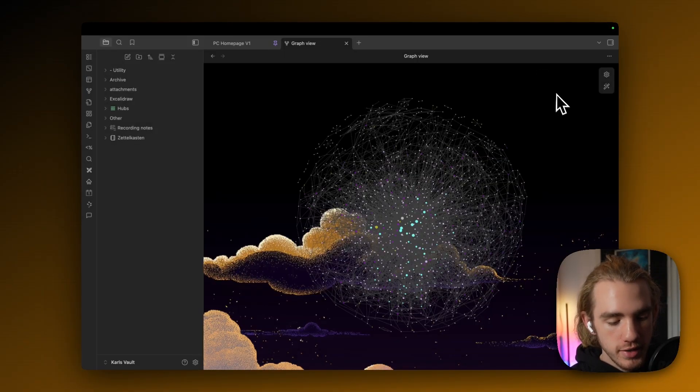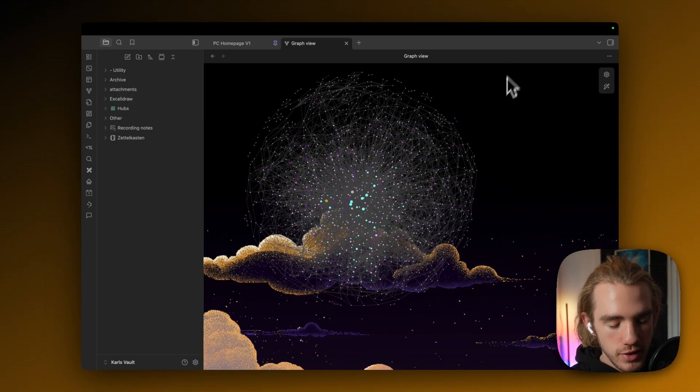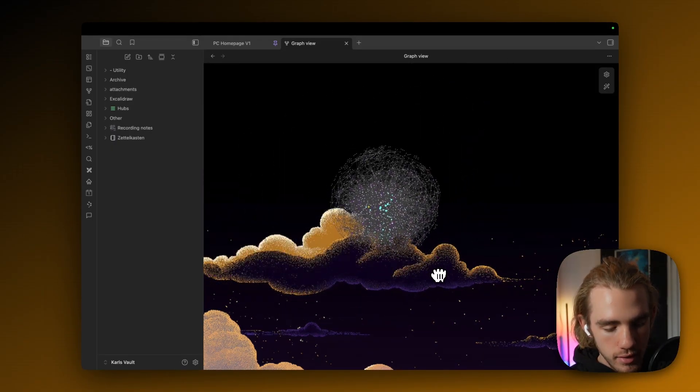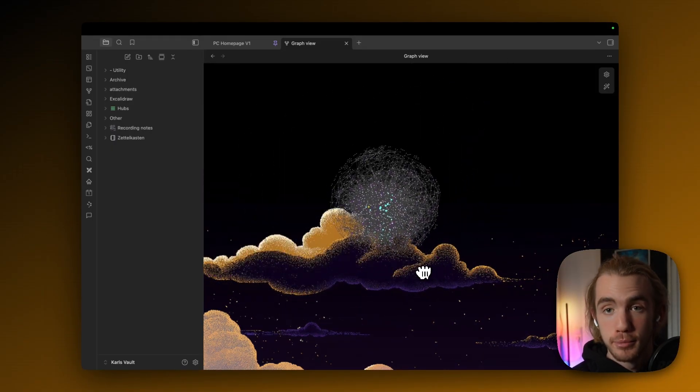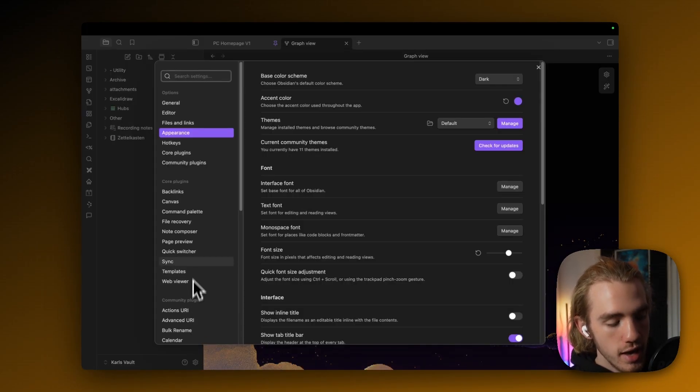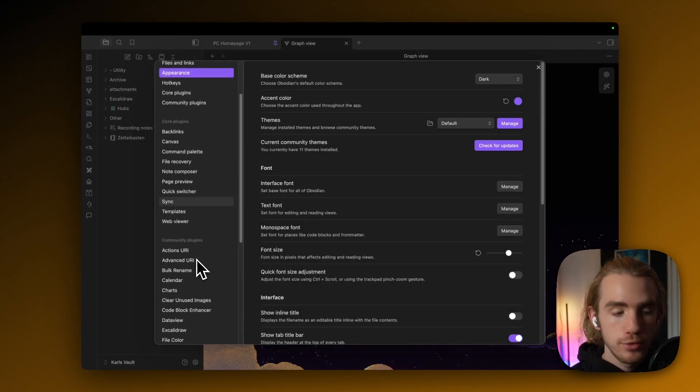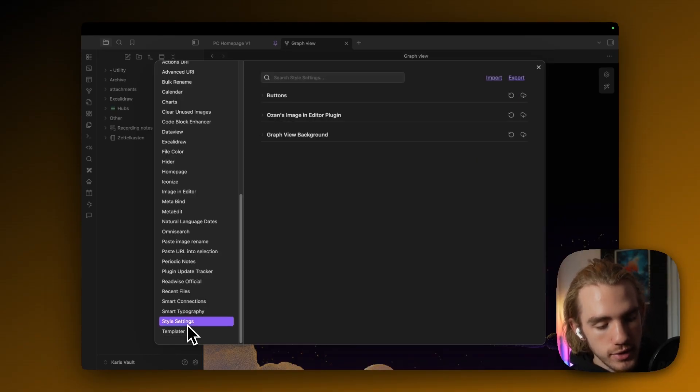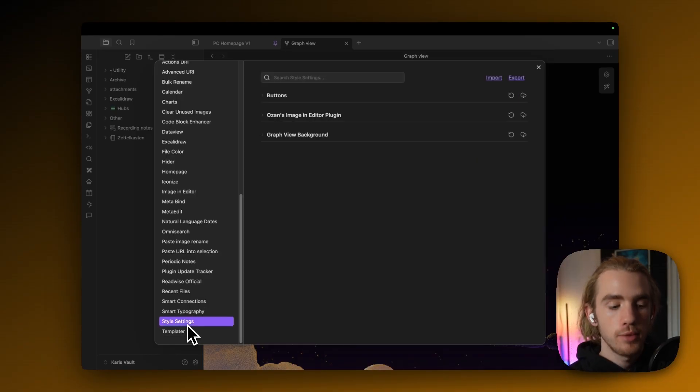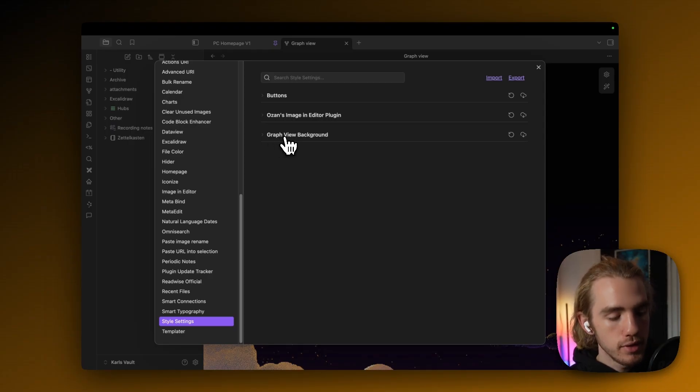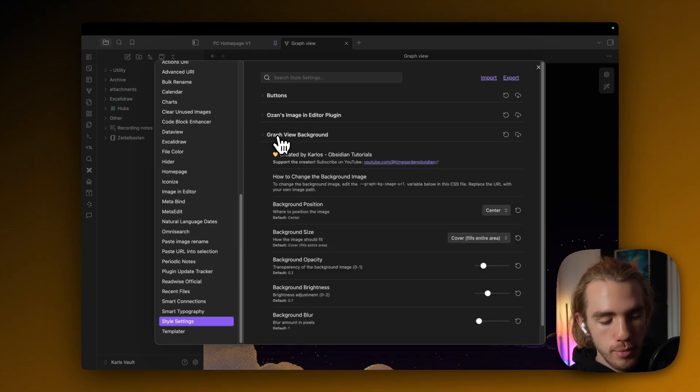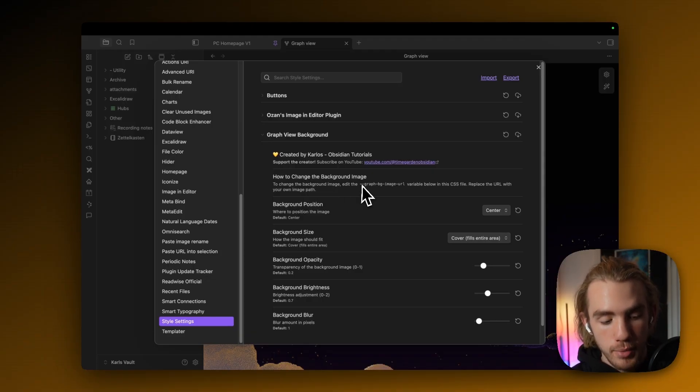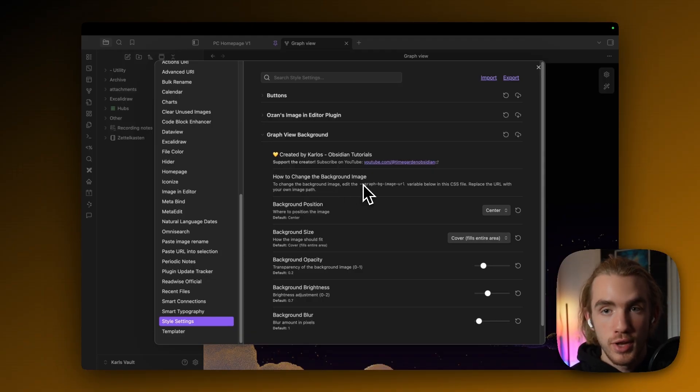Now if we close these settings, we actually see that the snippet has been added. But there are still some things left to do. Now if we go back to the settings, and now scroll down to the community plugin style settings, which we just downloaded, we can actually extend the settings for the CSS snippet, like the graph view background. So we don't need to touch the source code, except if we want to change the background image. I'm just going to show you how to do that in a bit.